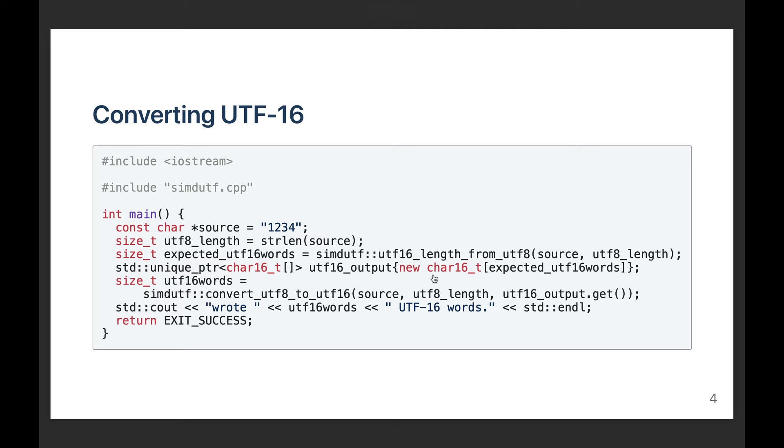Then I call the function convert_utf8_to_utf16. Again, I'm using a source pointer, a length, and then I'm going to provide an output pointer. I'm responsible as the user of the library to make sure that the output pointer points to a sufficient number of bytes. And in this case, I know it's safe because I've determined the correct number of 16-bit words that I would need using the utf16_length_from_utf8 function.